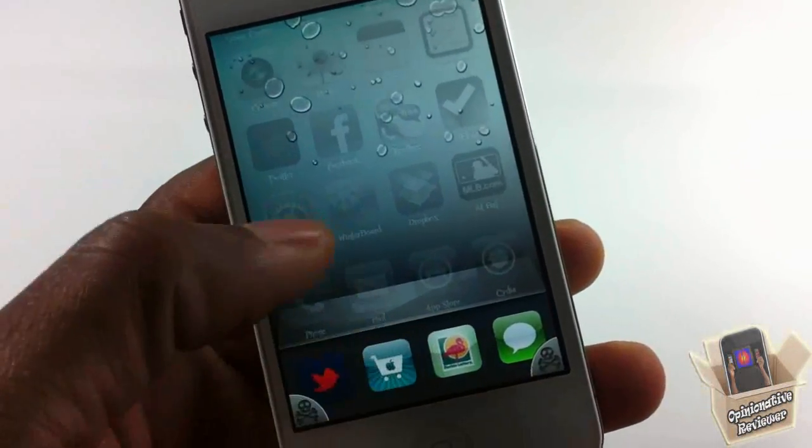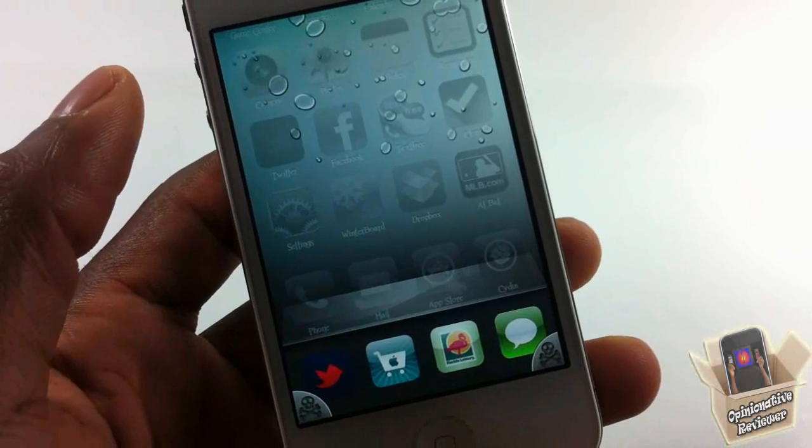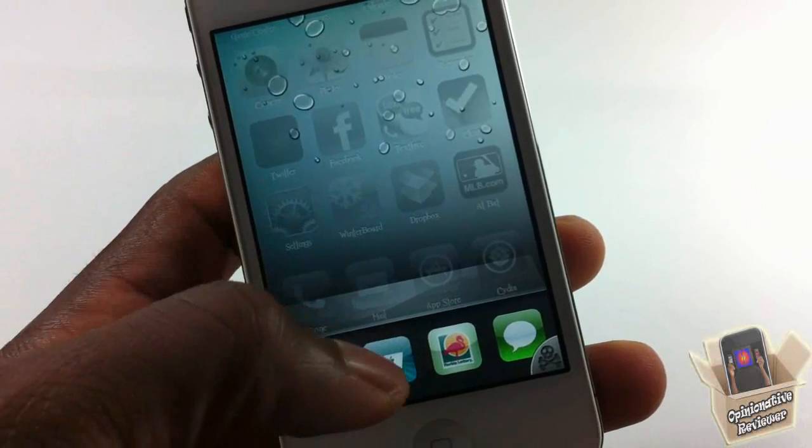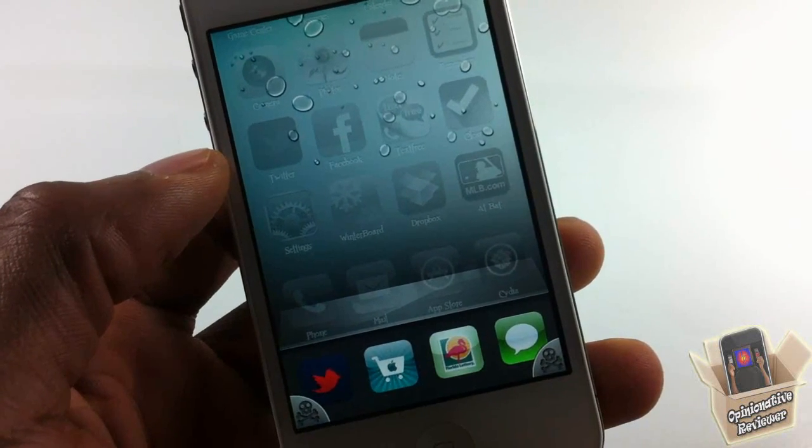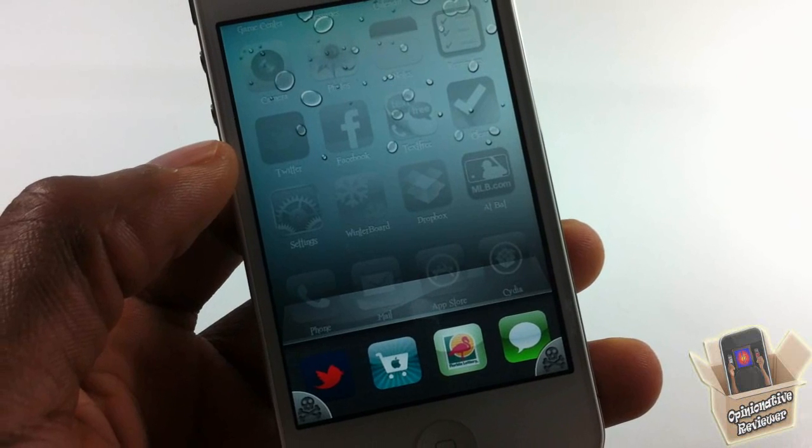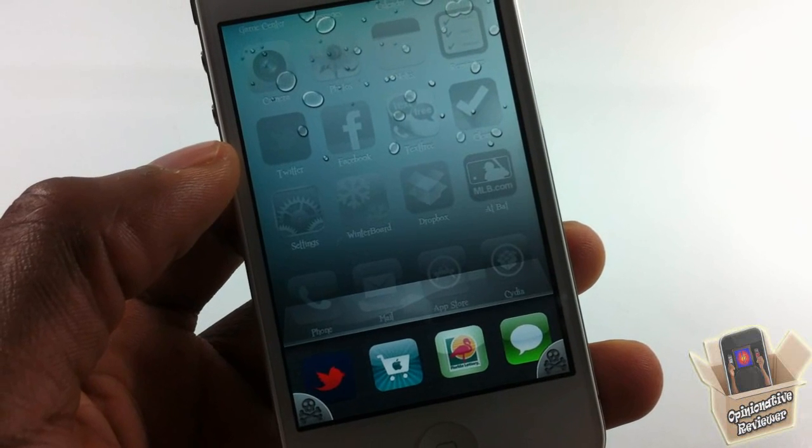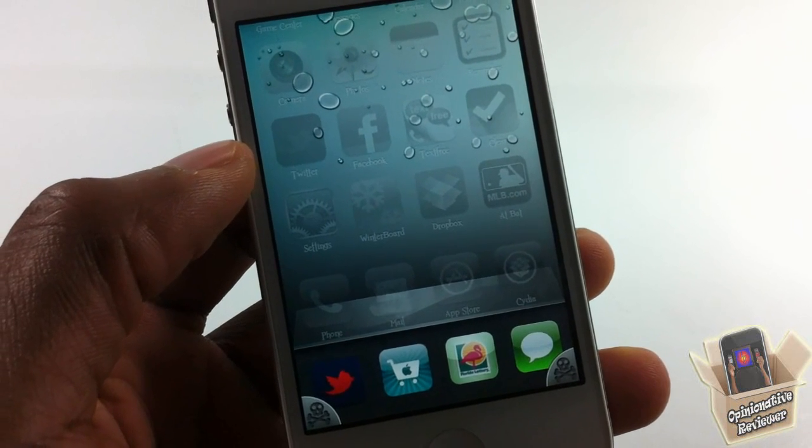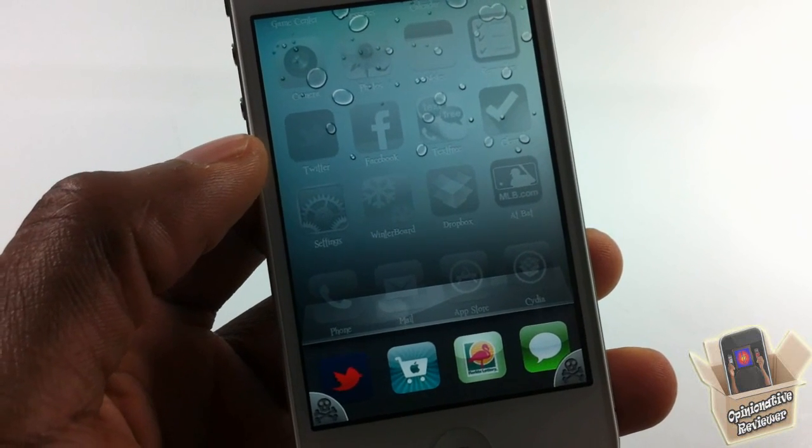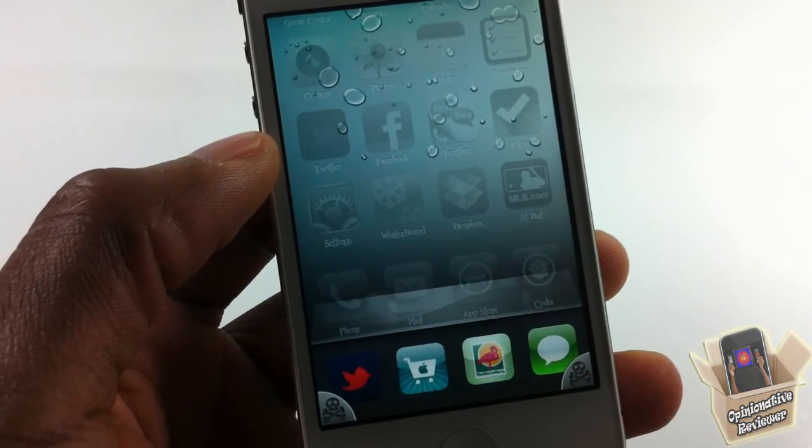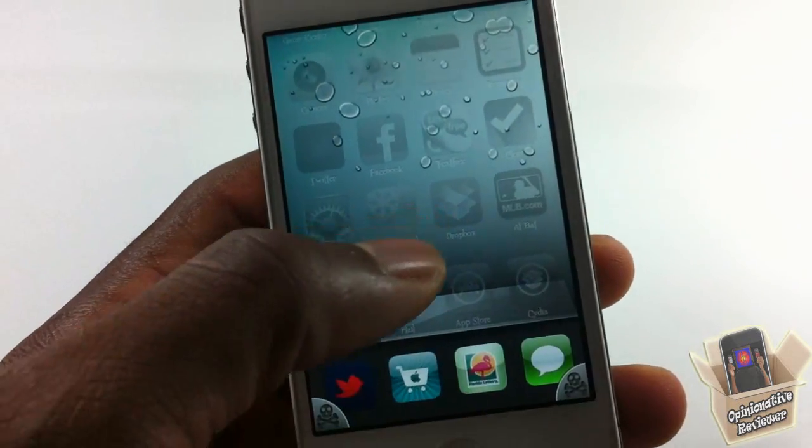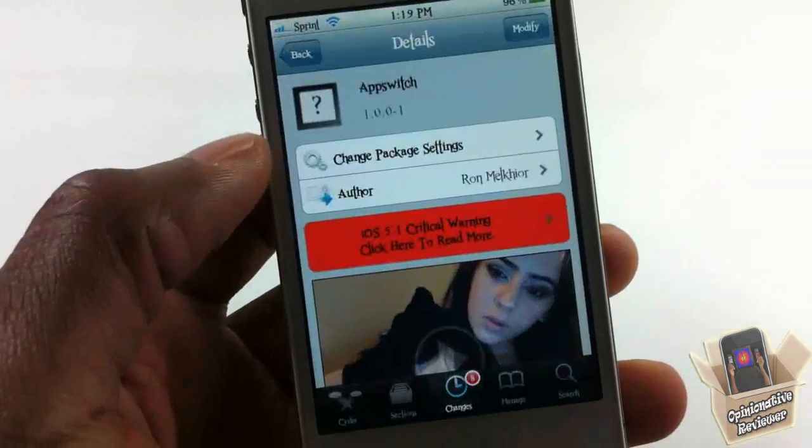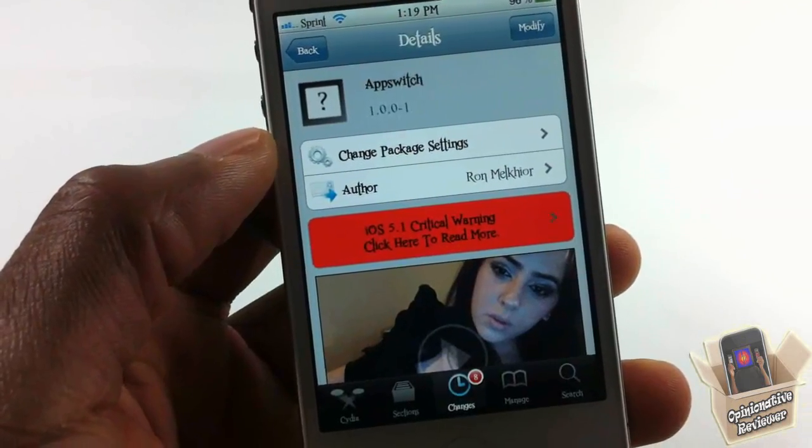I have my favorite apps that I use most of the time here in my app switcher, which is Twitter, the Apple Store (I'm using this to keep track of my iPad), the Florida Lottery - you know, I gotta keep track of the lottery and see if I hit those big numbers, man. 225 million, yeah baby! And my Messages app.